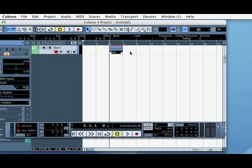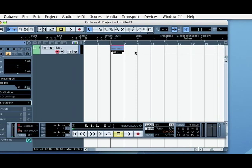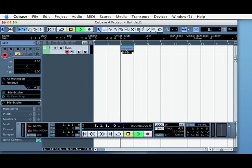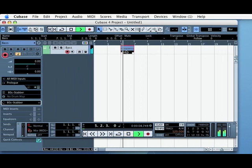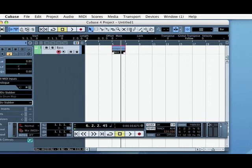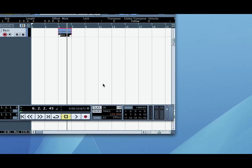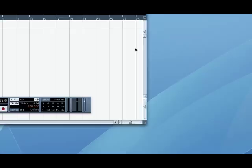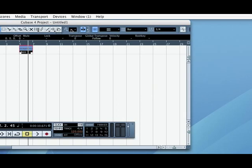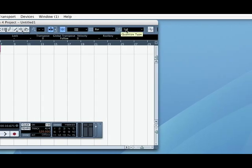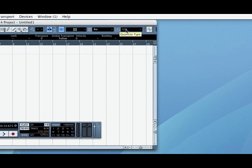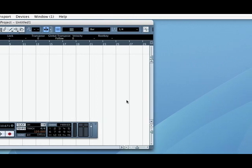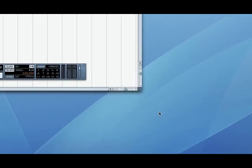What it does is it will take your notes that you've got there and then snap them to the nearest point in the grid that you prescribe it to be. So for instance, up here at the top it says that the nearest point it will snap it to is one quarter note or a crotchet.